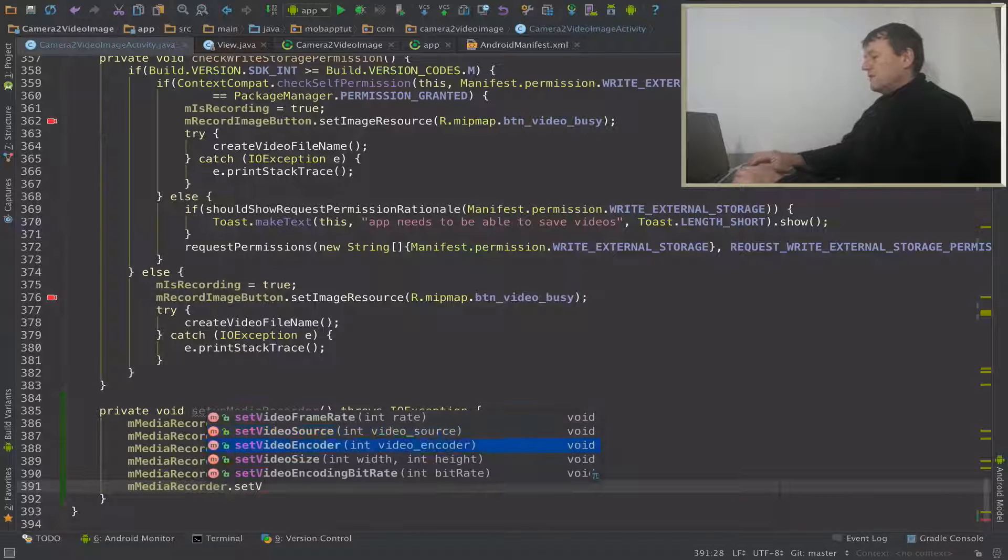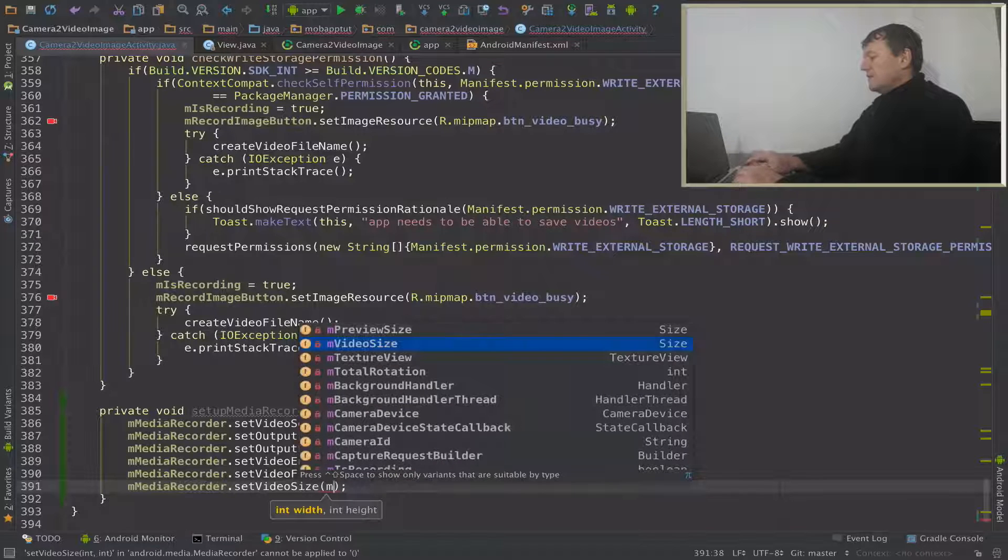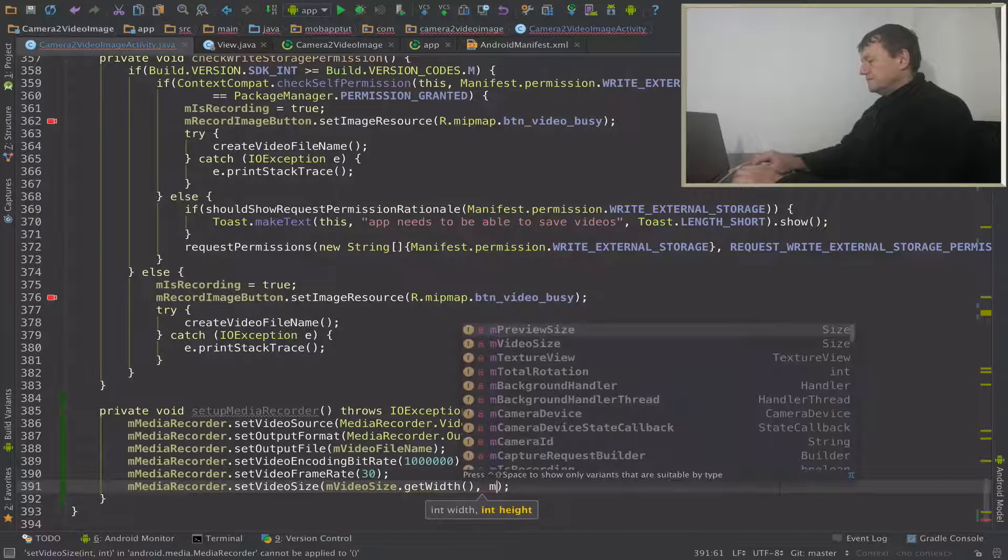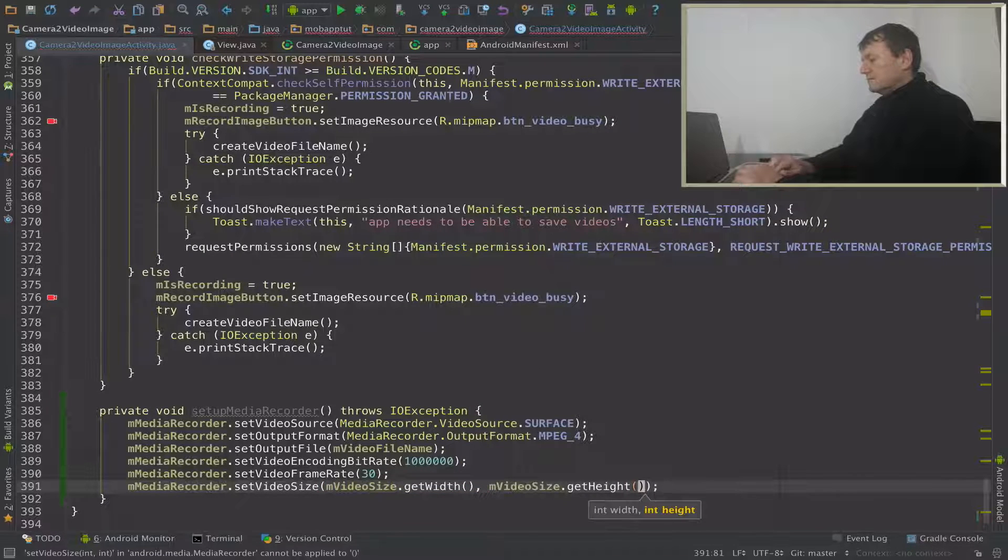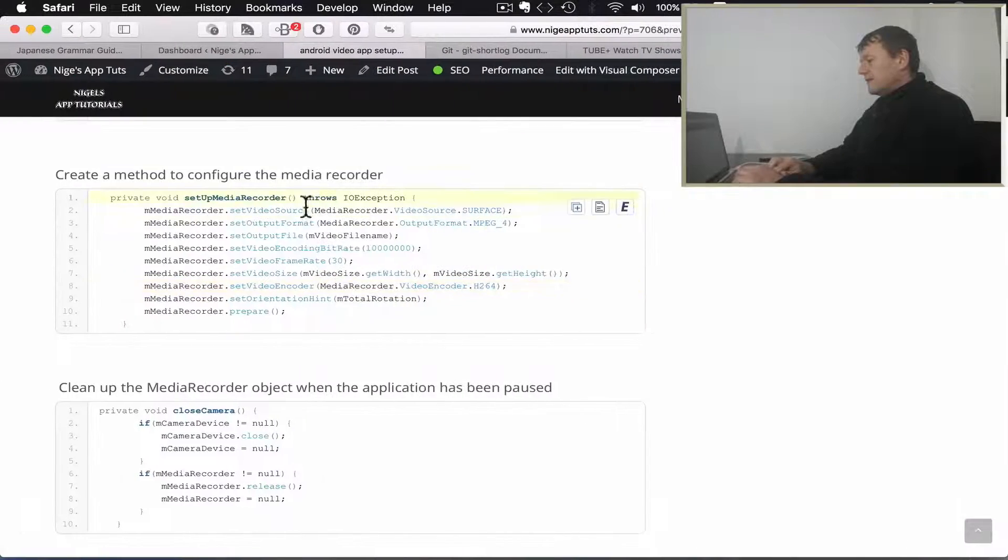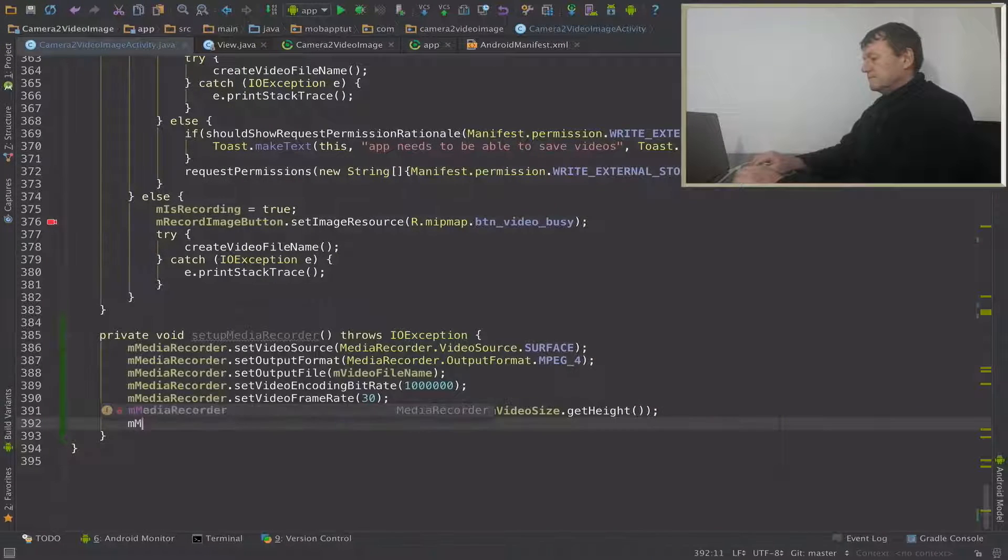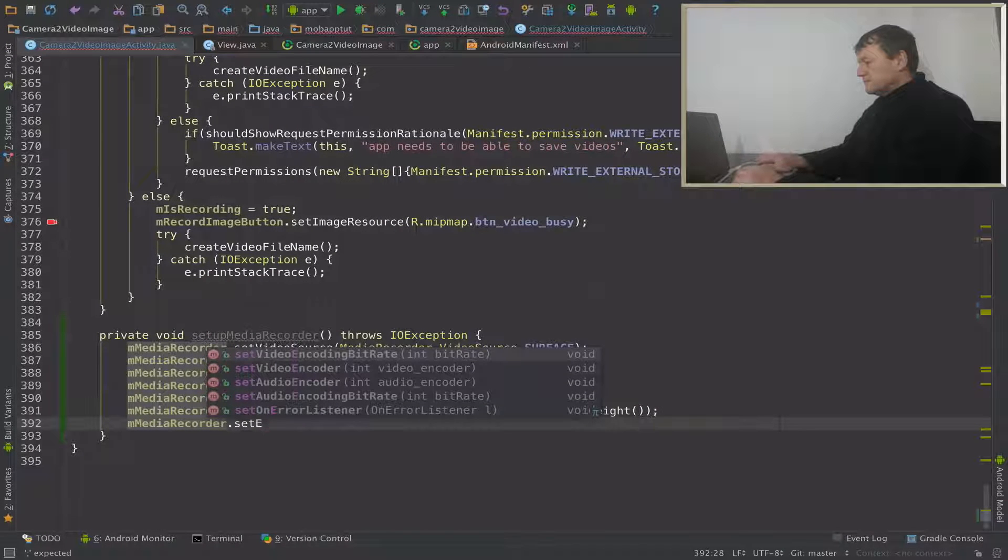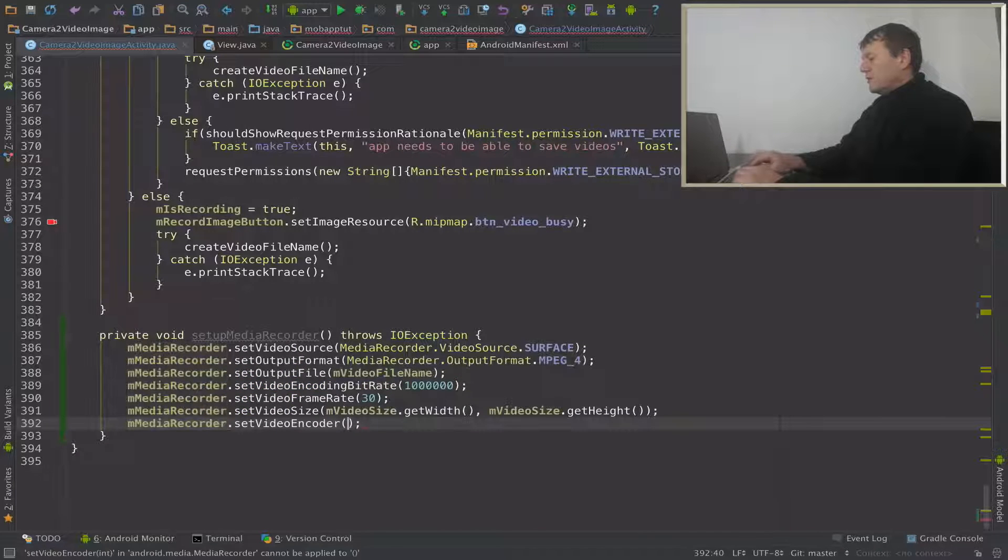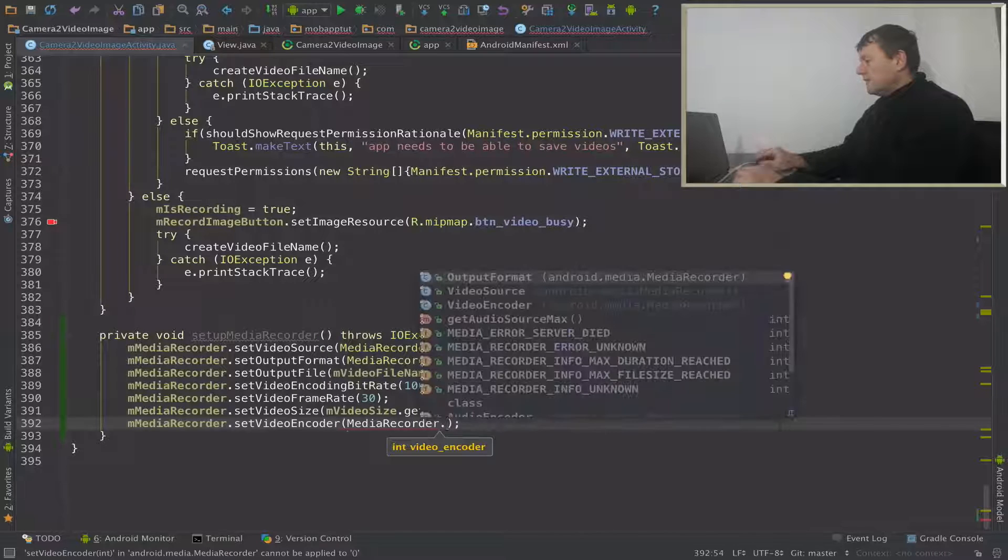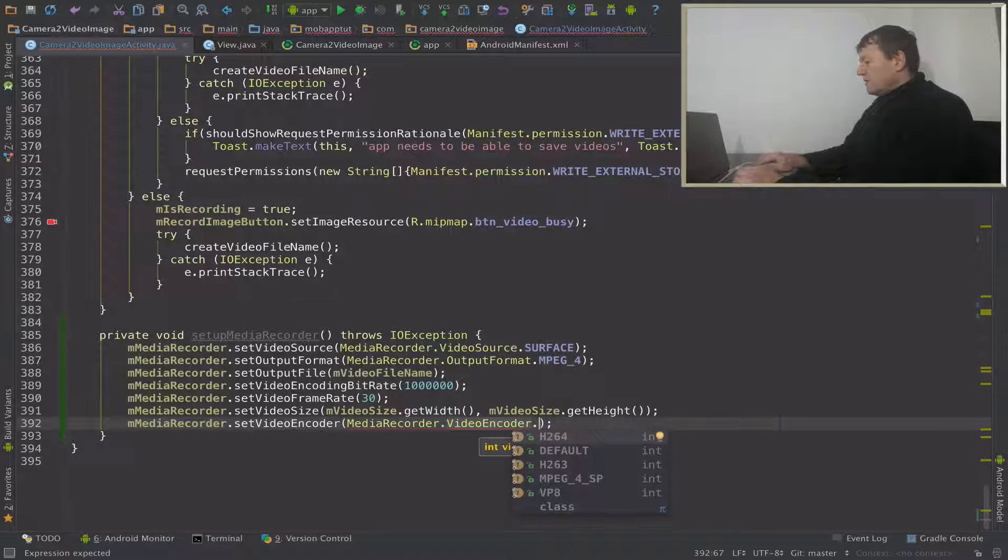Notice how it takes width and the height. So I've got those values now because we set up the video size. So we'll just get width and do the same for get height. And what was the next one? Set encoder. Media recorder, video encoder, and I'm going to go for the H.264.